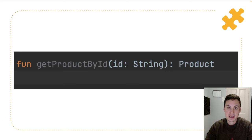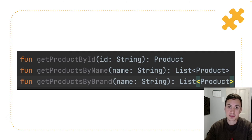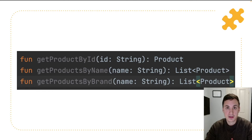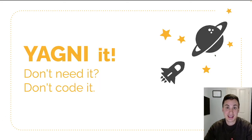Imagine you're implementing a database interface and you need to implement the method GetProductById. Then you decide to also implement GetProductByName and GetProductByBrands, because you think the business is going to work on filtering very soon, so you might as well implement those methods. No — that's wrong. You should YAGNI it.